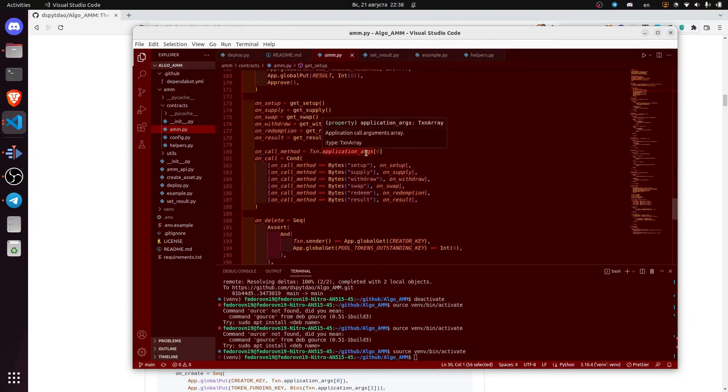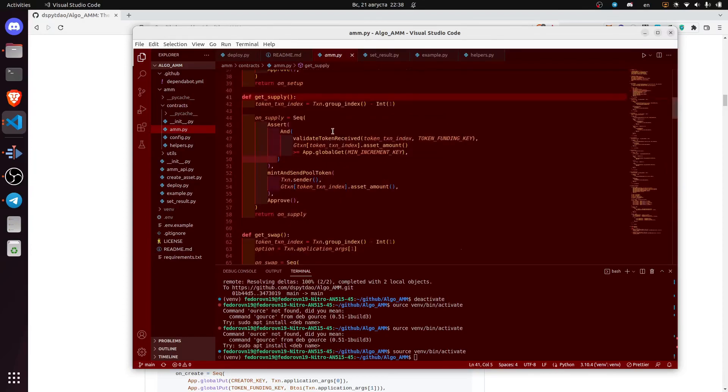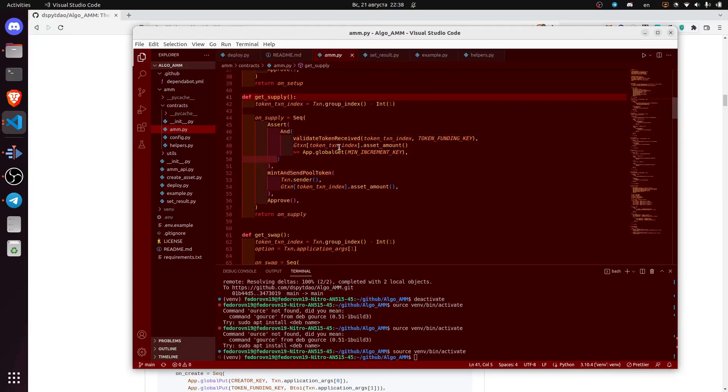In this contract we also have supply, withdraw, swap and redeem, as well as the result methods. Here is the supply method. First we validate the tokens received, then we mint and sample tokens.